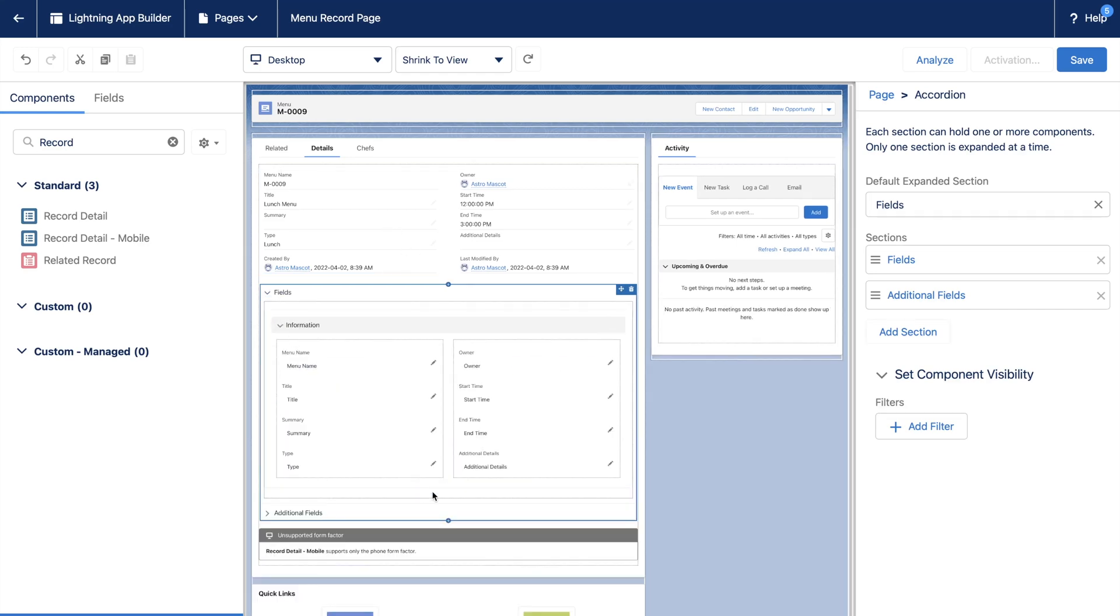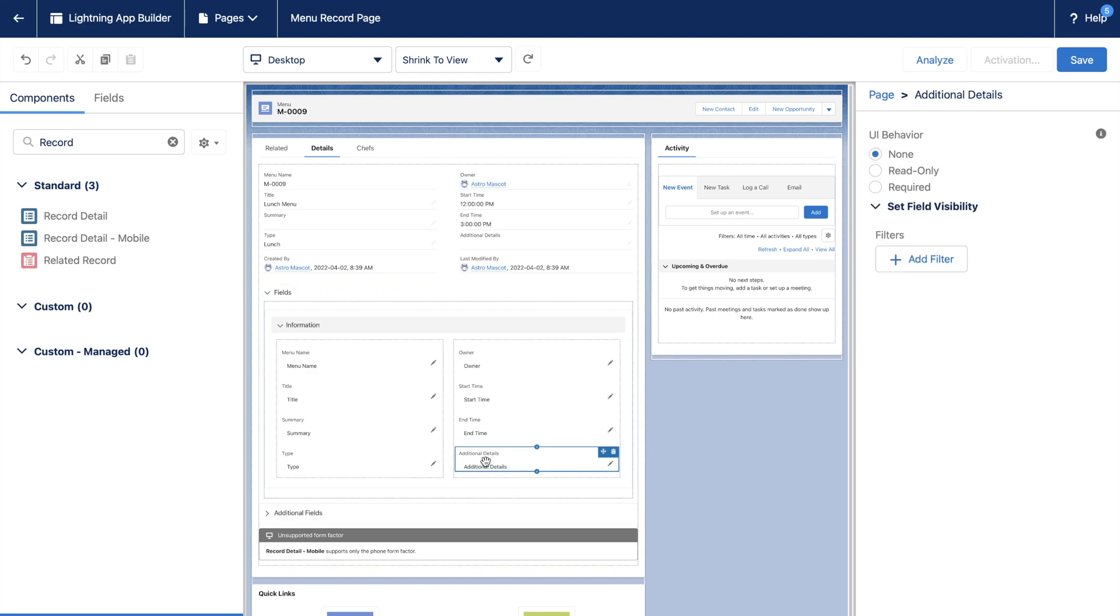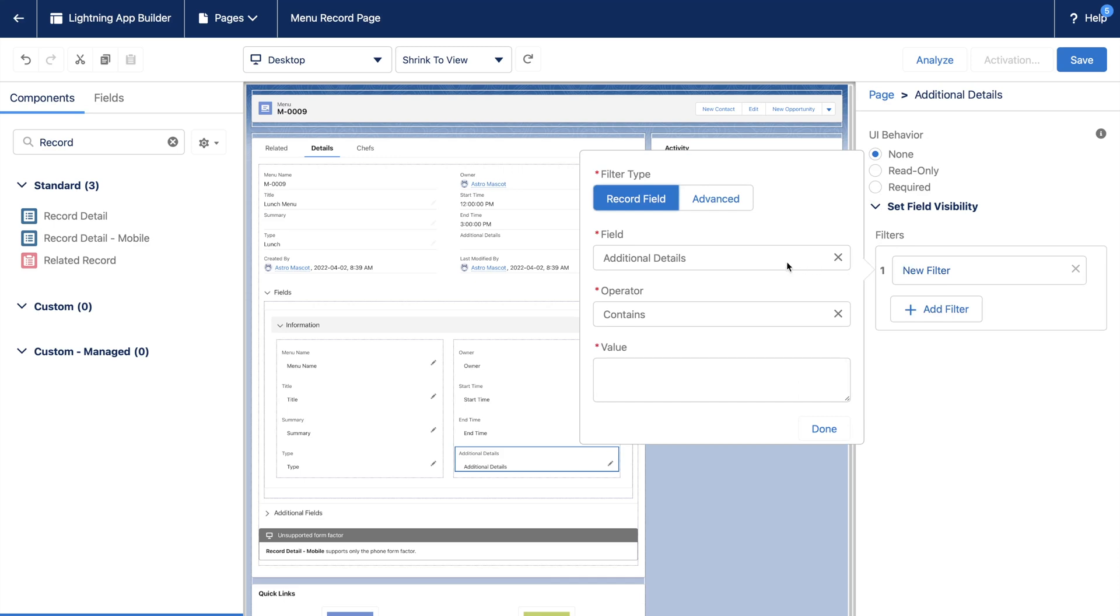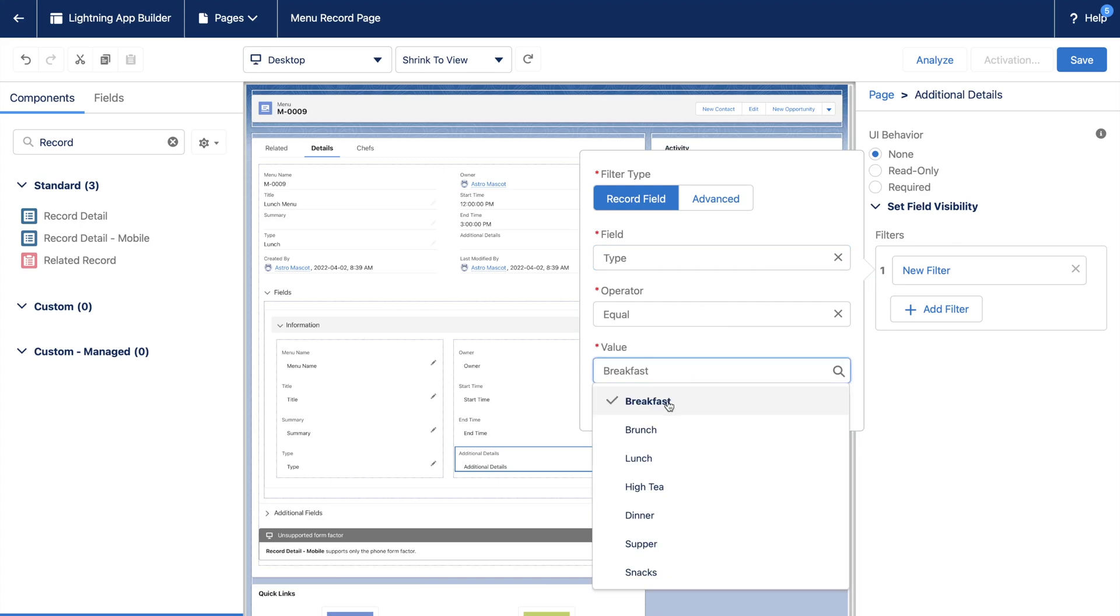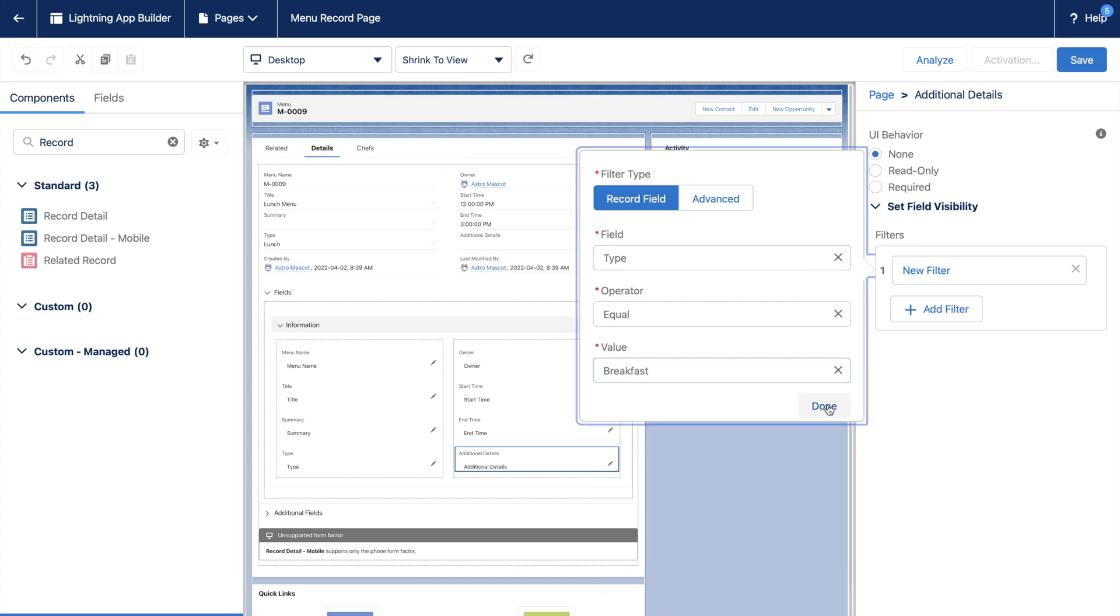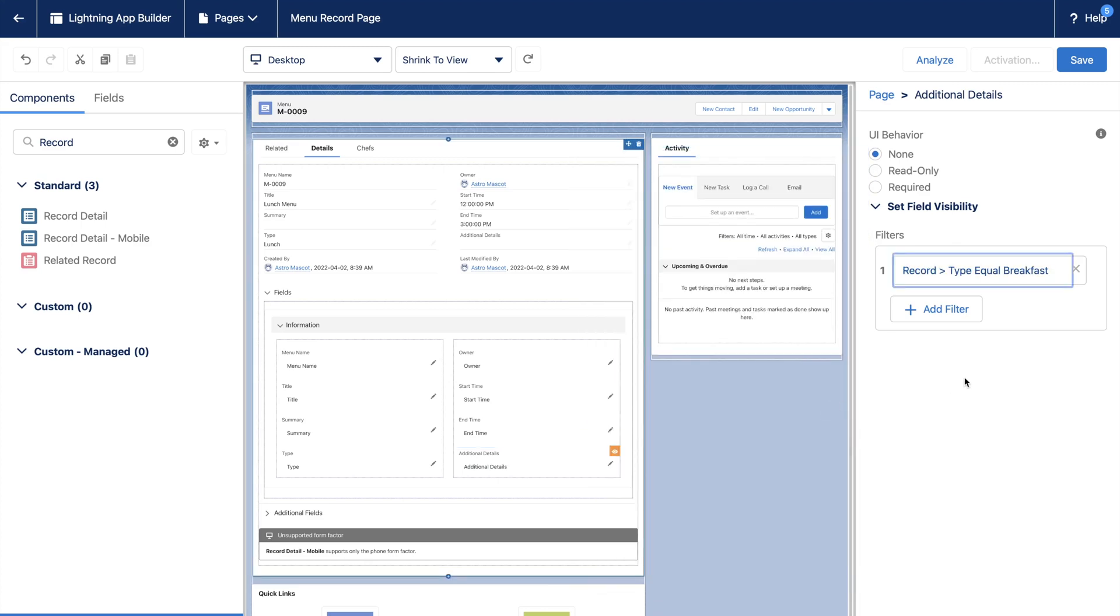Let us add some conditional rendering for the Additional Detail field. Select the field and click Add Filter. Let us say when Menu Type equals Breakfast, only then show Additional Details field. And also we will make it required when Breakfast is the Menu type.